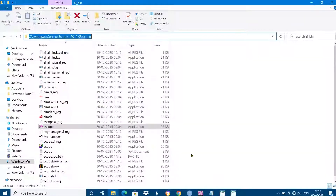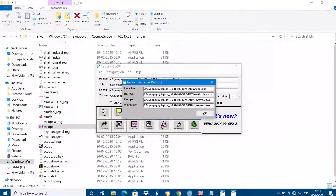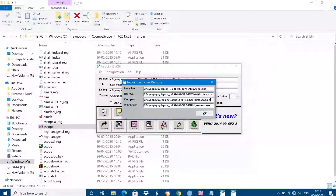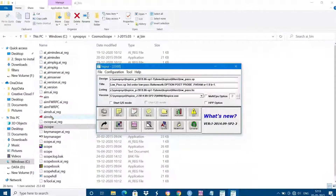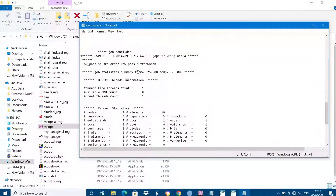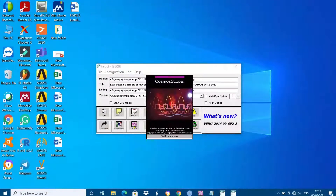Paste the copied cscope path into the 2014 Hspice configuration under Versions, replacing the existing cscope path. Type 'cscope.exe' at the end. Then simulate — you will find no error; job is completed. Click on cscope and you can now observe the waveforms using Cosmoscope.